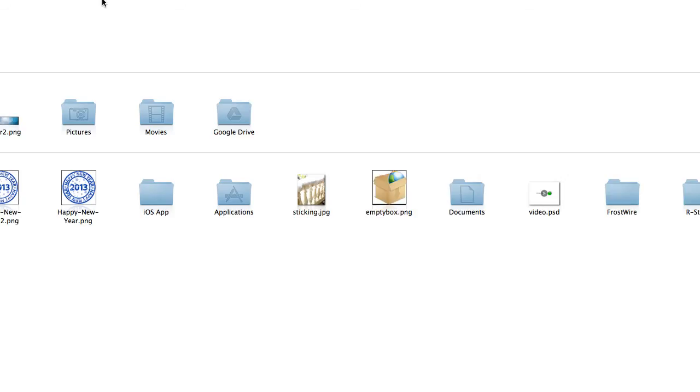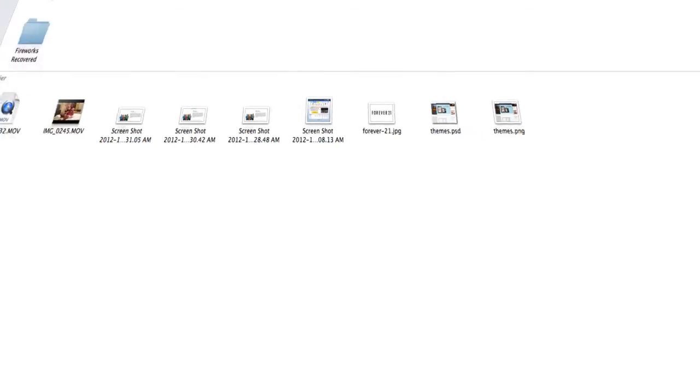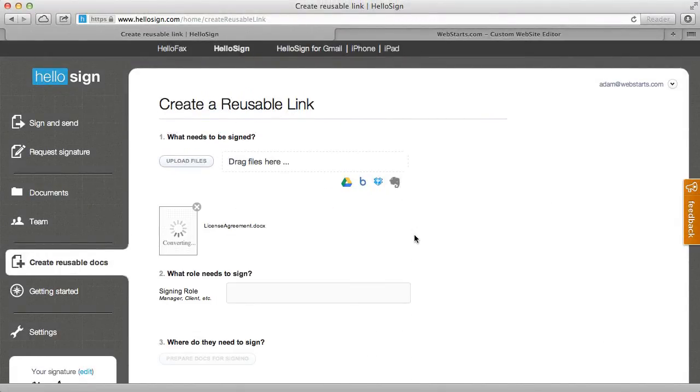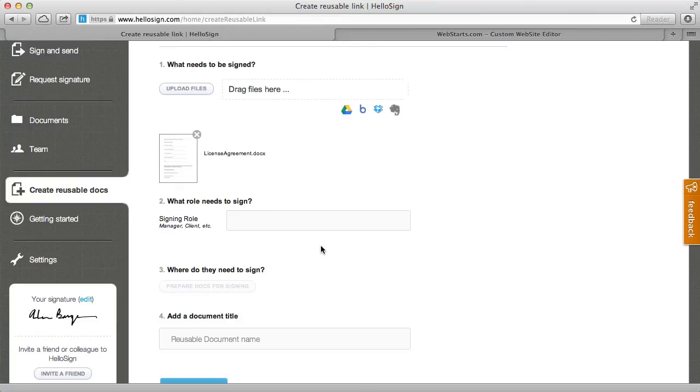Now I'm going to upload that contract. So I'm going to locate that on my local computer here and I'm going to upload that to HelloSign. And you can see there that it's converting that Word doc. HelloSign supports all the most common types of documents including Word, PDFs and just about anything else you could imagine.